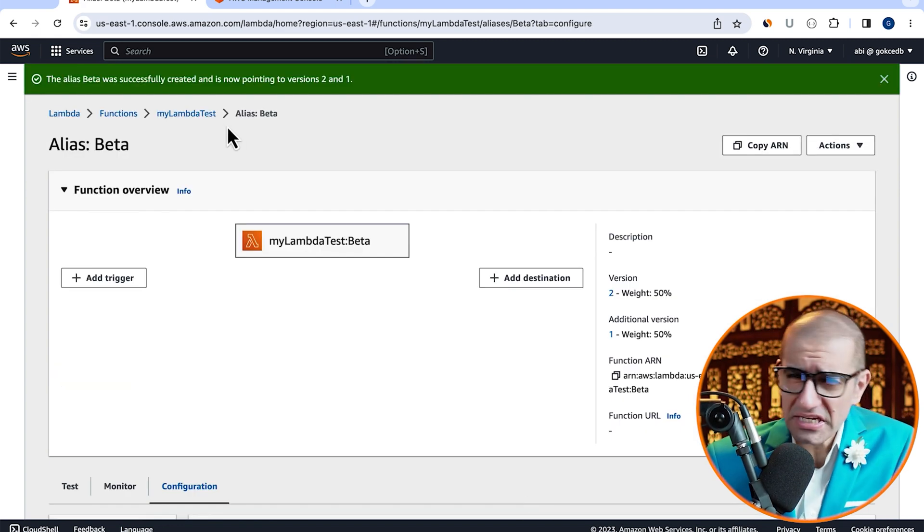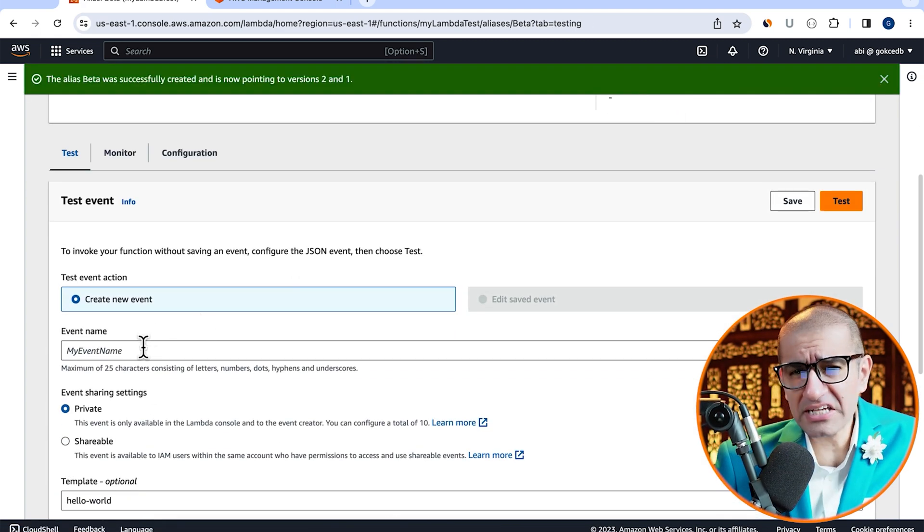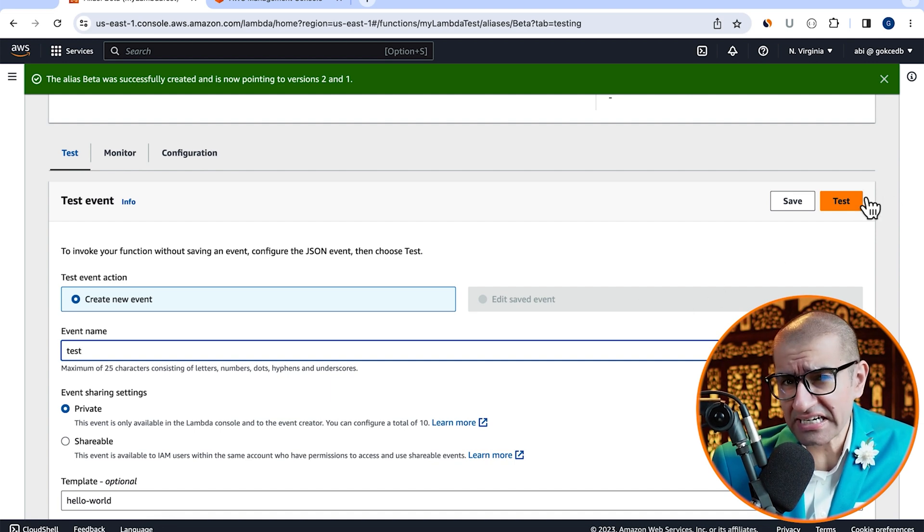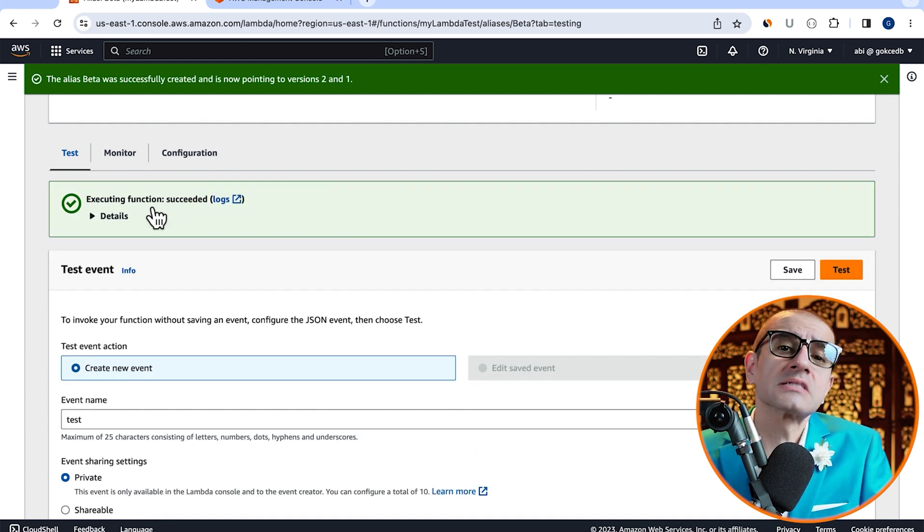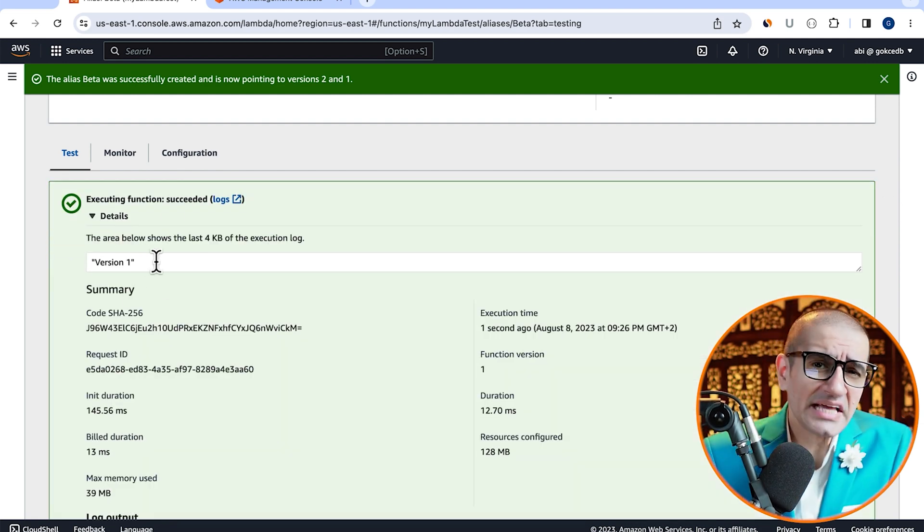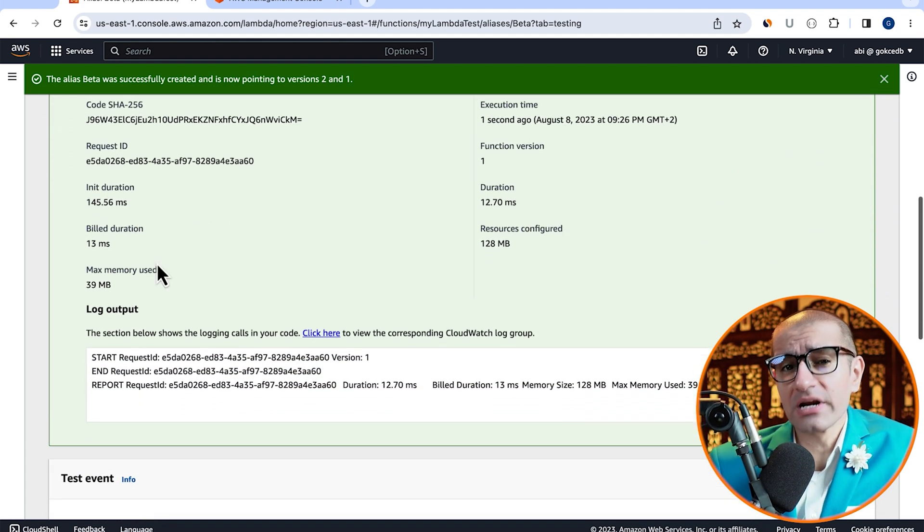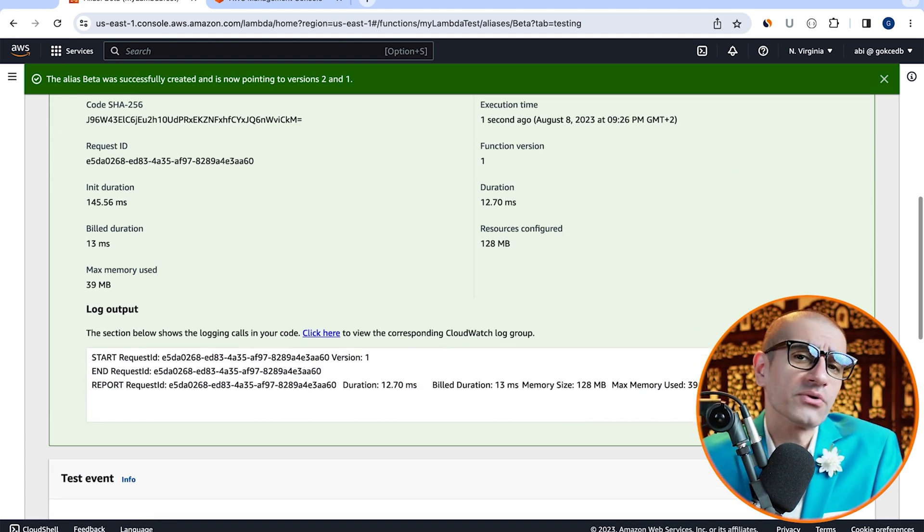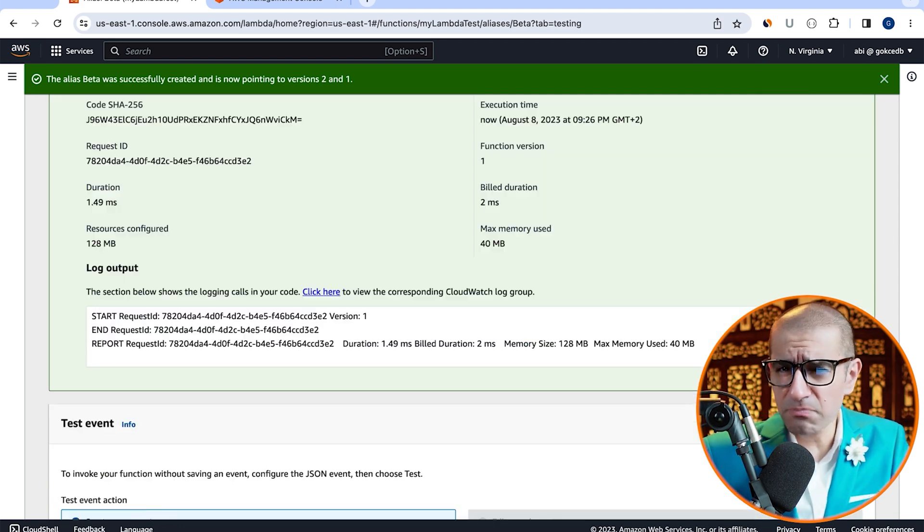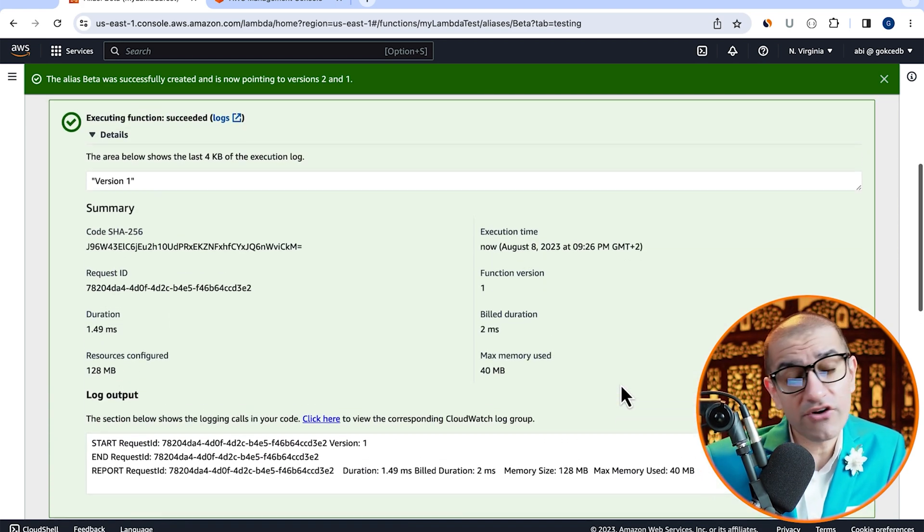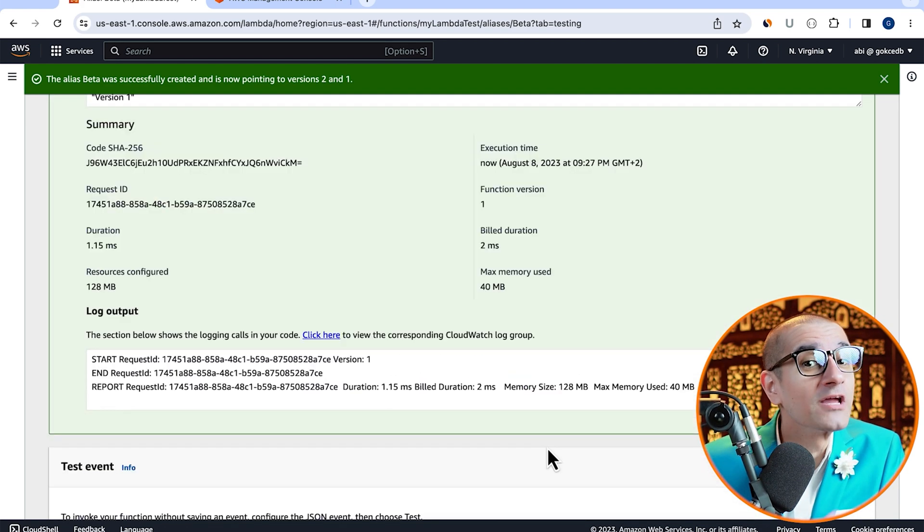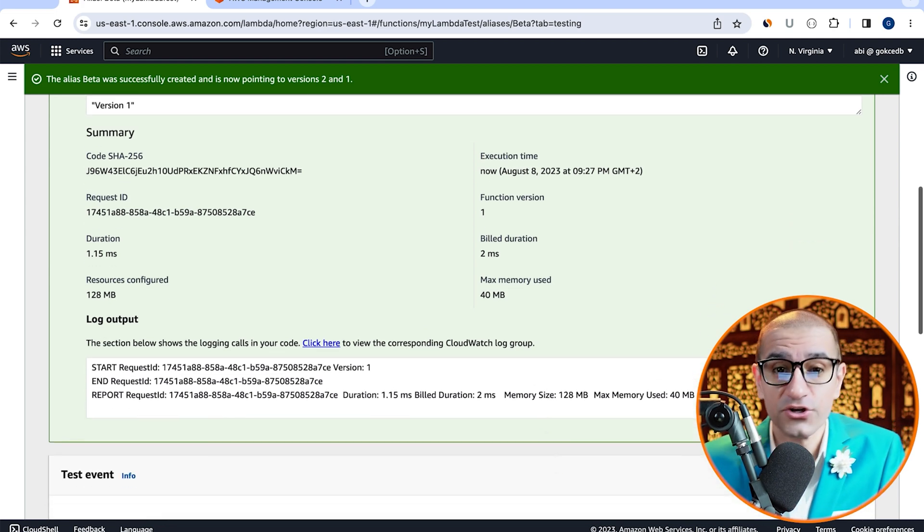Navigate to the test tab, give your test event a name, then hit test to invoke this Lambda alias. Looks like the version one of our Lambda function was executed. If I hit the test button a bunch of times, the traffic should get split between version one and version two.